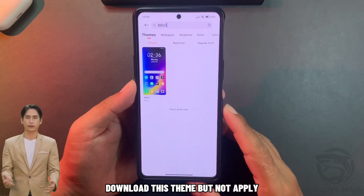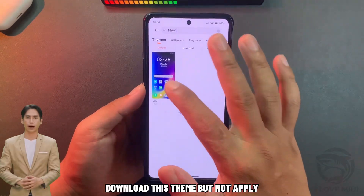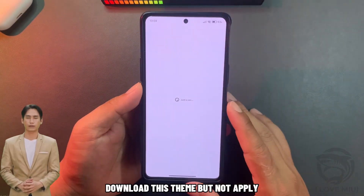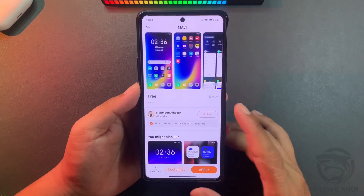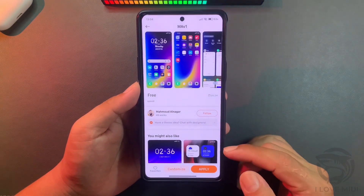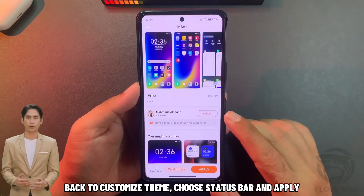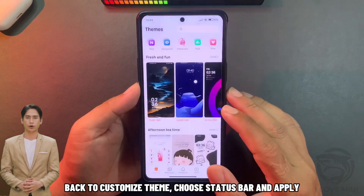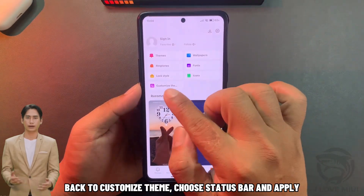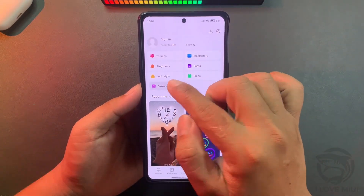Download this theme but do not apply it. Back to customize theme, choose status bar and apply.